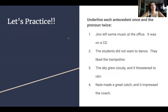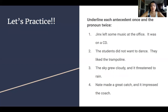So let's do some practice. You're going to underline each antecedent once and the pronoun twice. Identify the antecedent and the pronoun. Number one: Jinx left some music at the office. It was on a CD. Number two: The students did not want to dance. They liked the trampoline. Number three: The sky grew cloudy and it threatened to rain. Number four: Nate made a great catch and it impressed the coach.